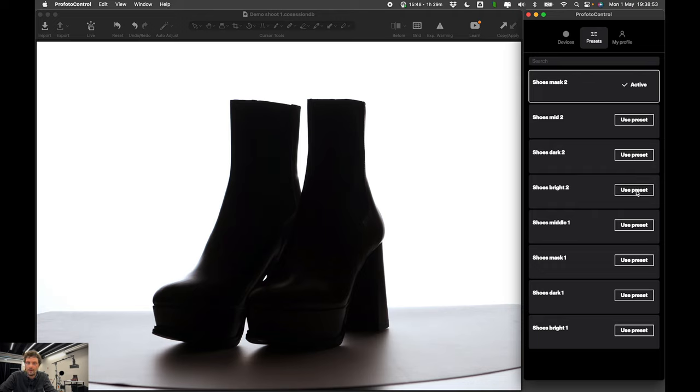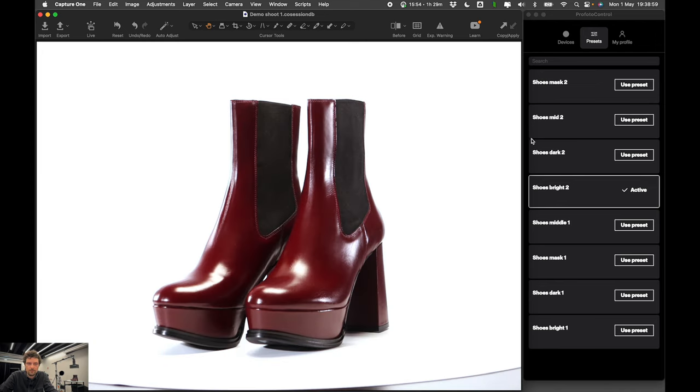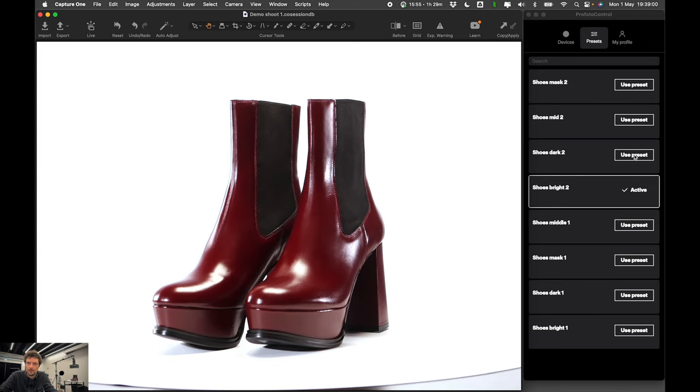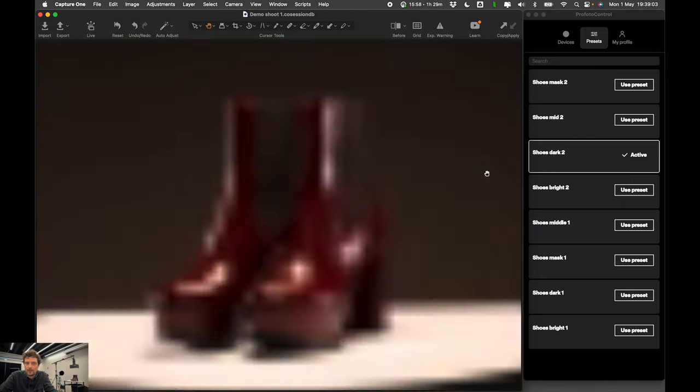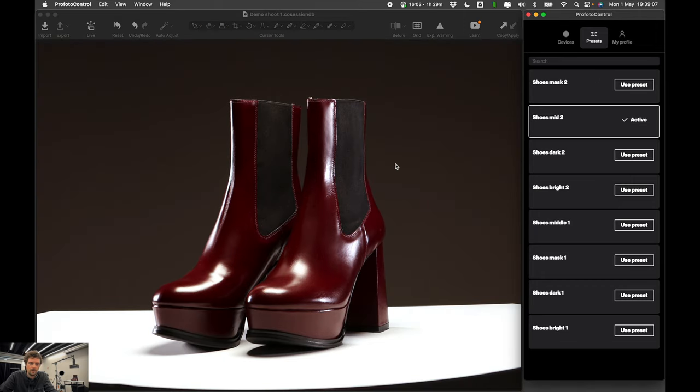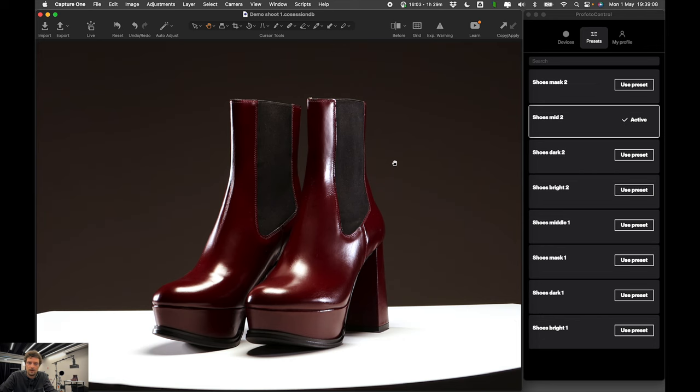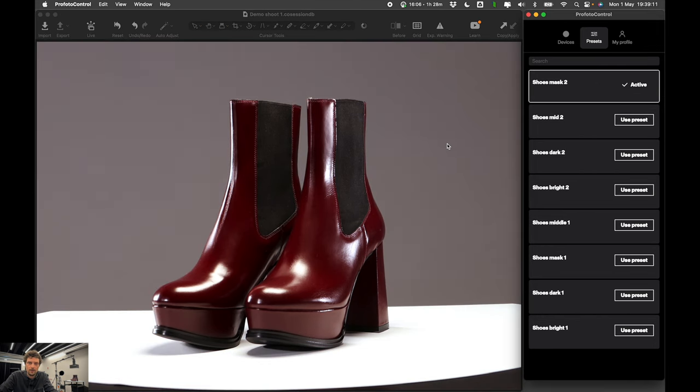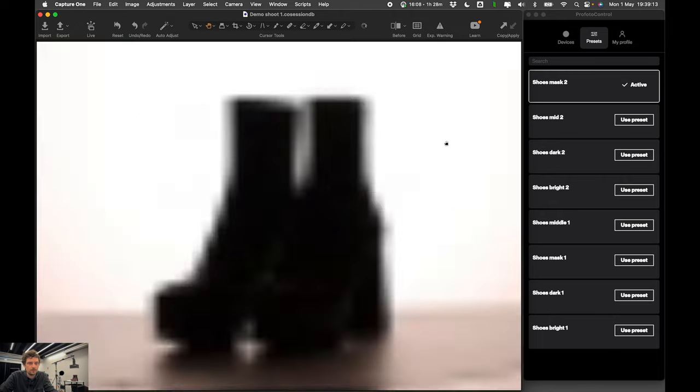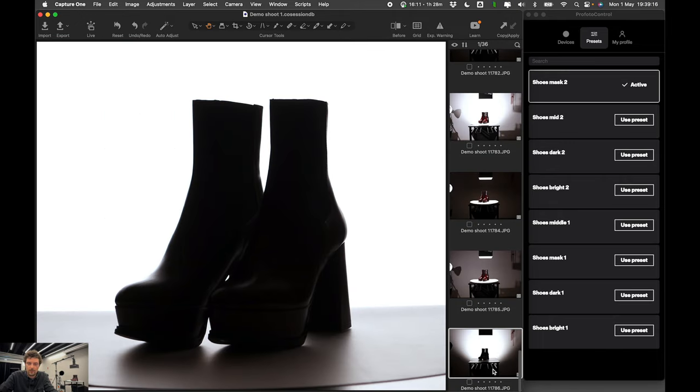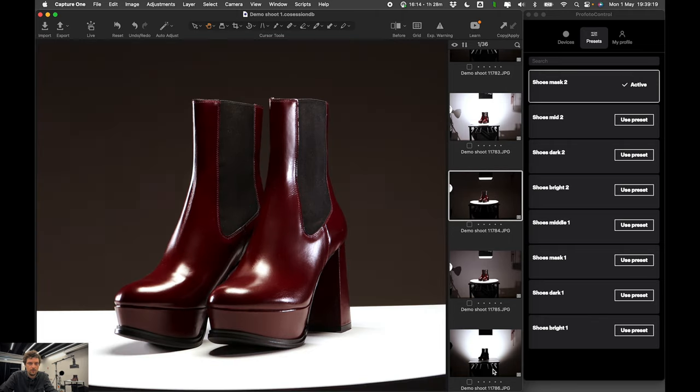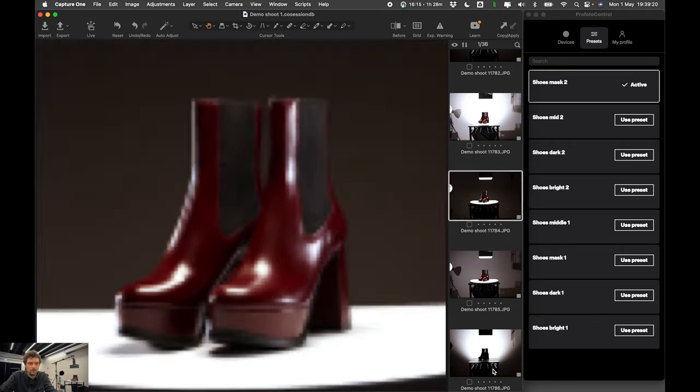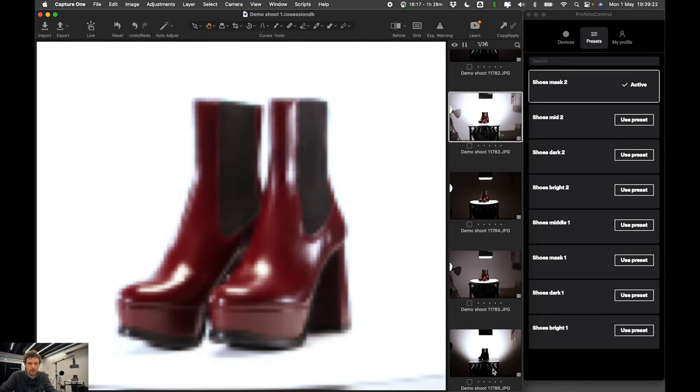I can just click on the preset and it will become active and I can take a photo. And then I can apply this one and I will immediately take photo with a dark look. And here the mid one and here the mask.